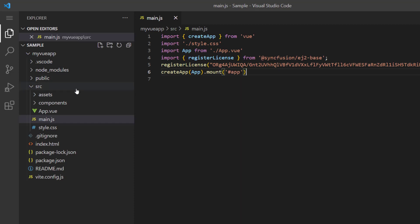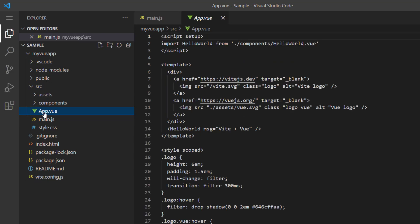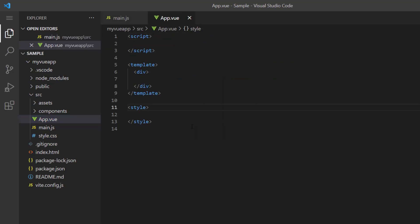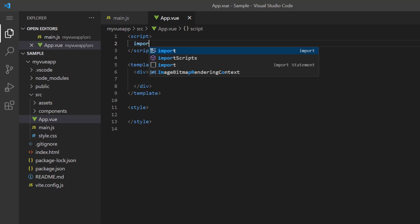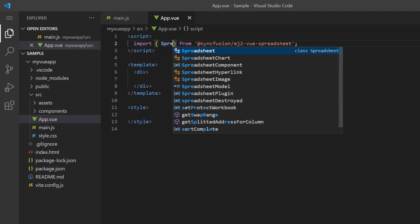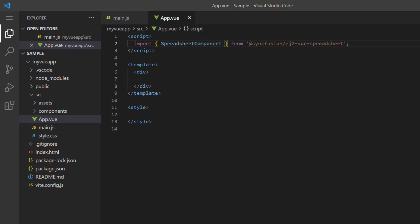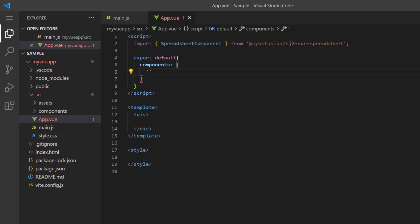Next, navigate to the app.vue file and remove the default code. In the script tag, import the spreadsheet component from the Syncfusion ej2-vue-spreadsheet package and register it globally along with its child directives.